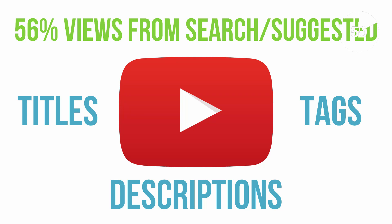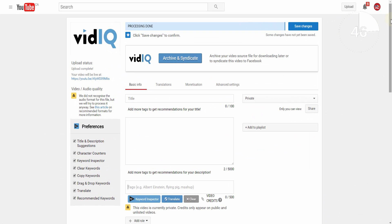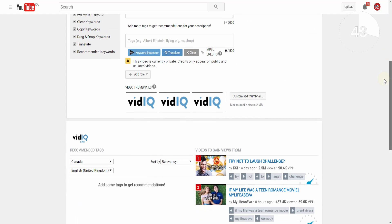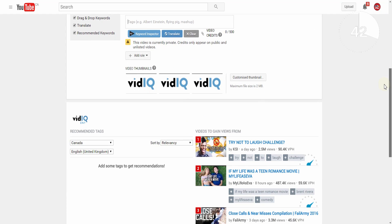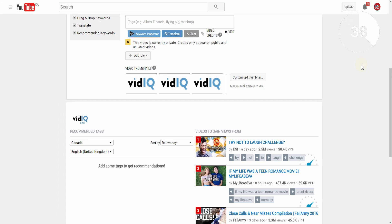So what you want is the best of all three, and that's where vidIQ boost comes into play. It's accessed by clicking the boost button at the bottom of the YouTube upload page and it helps craft keywords you should be using throughout your videos.